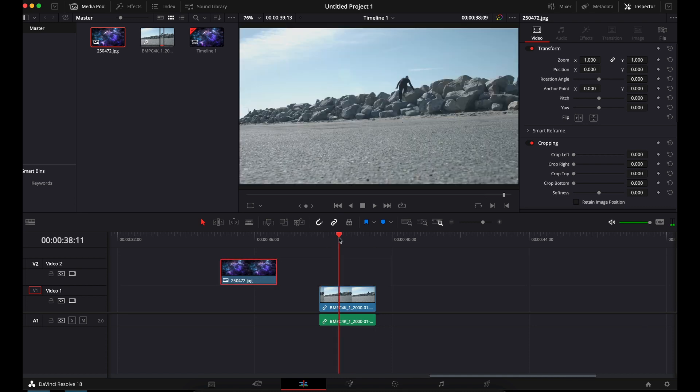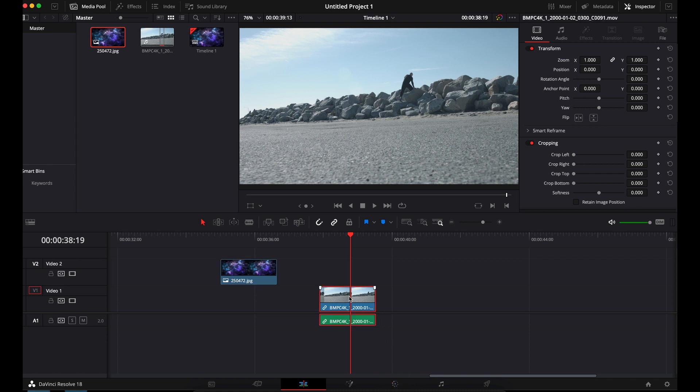So first things first, you can do this in the color page. I have found Fusion is better. It just works better. It processes the information better. It takes its time and really gets out the extra work.